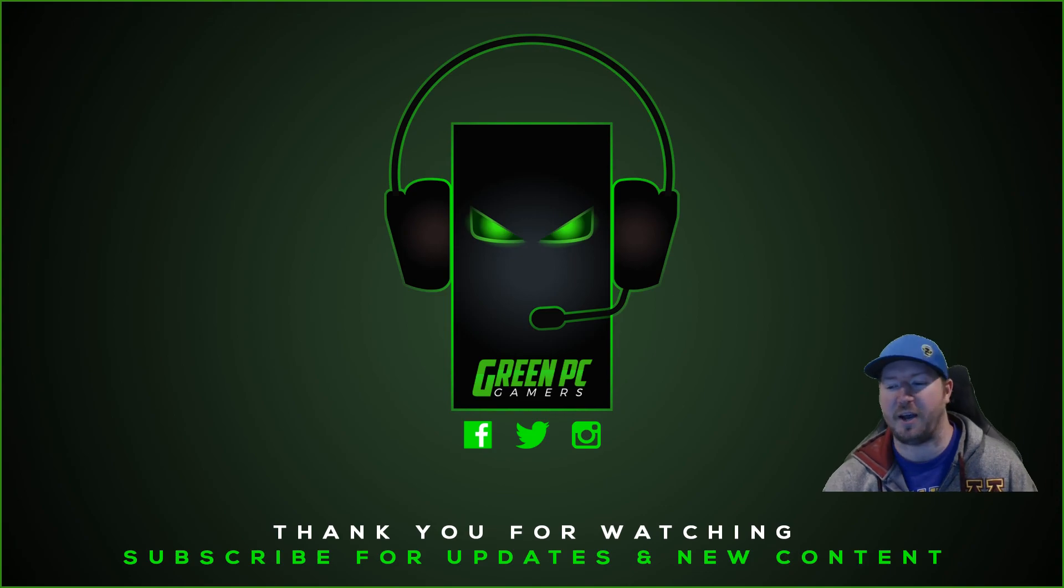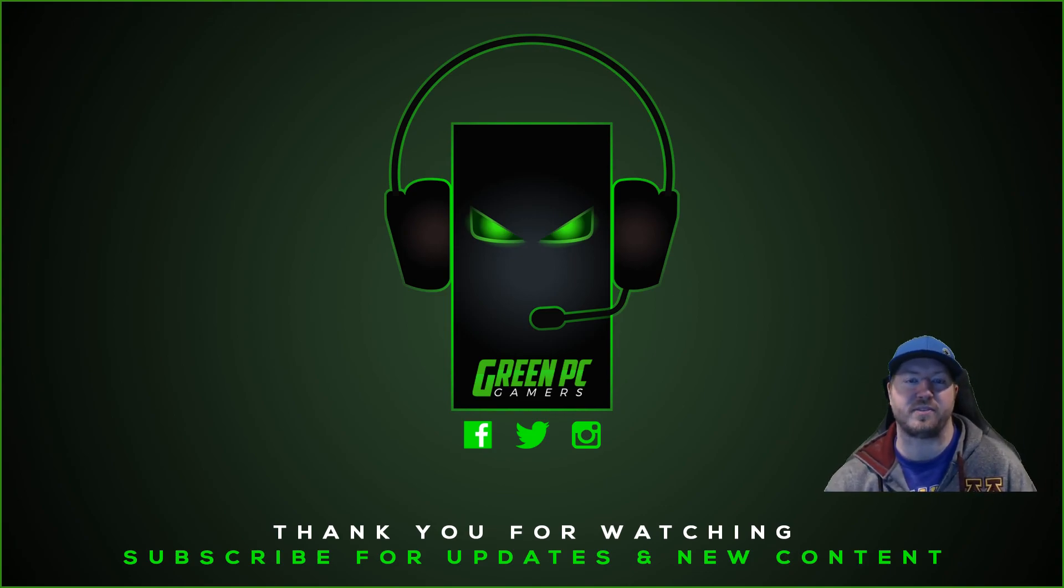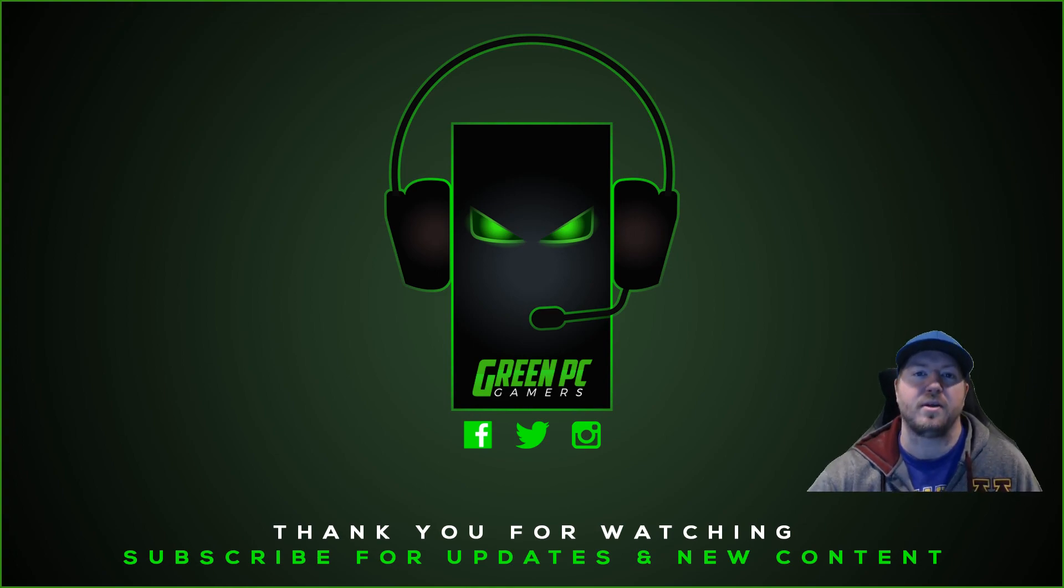So definitely check that out. If you like free stuff, and as always, if this video was helpful to you, please consider subscribing to the channel. Thank you so much for watching.